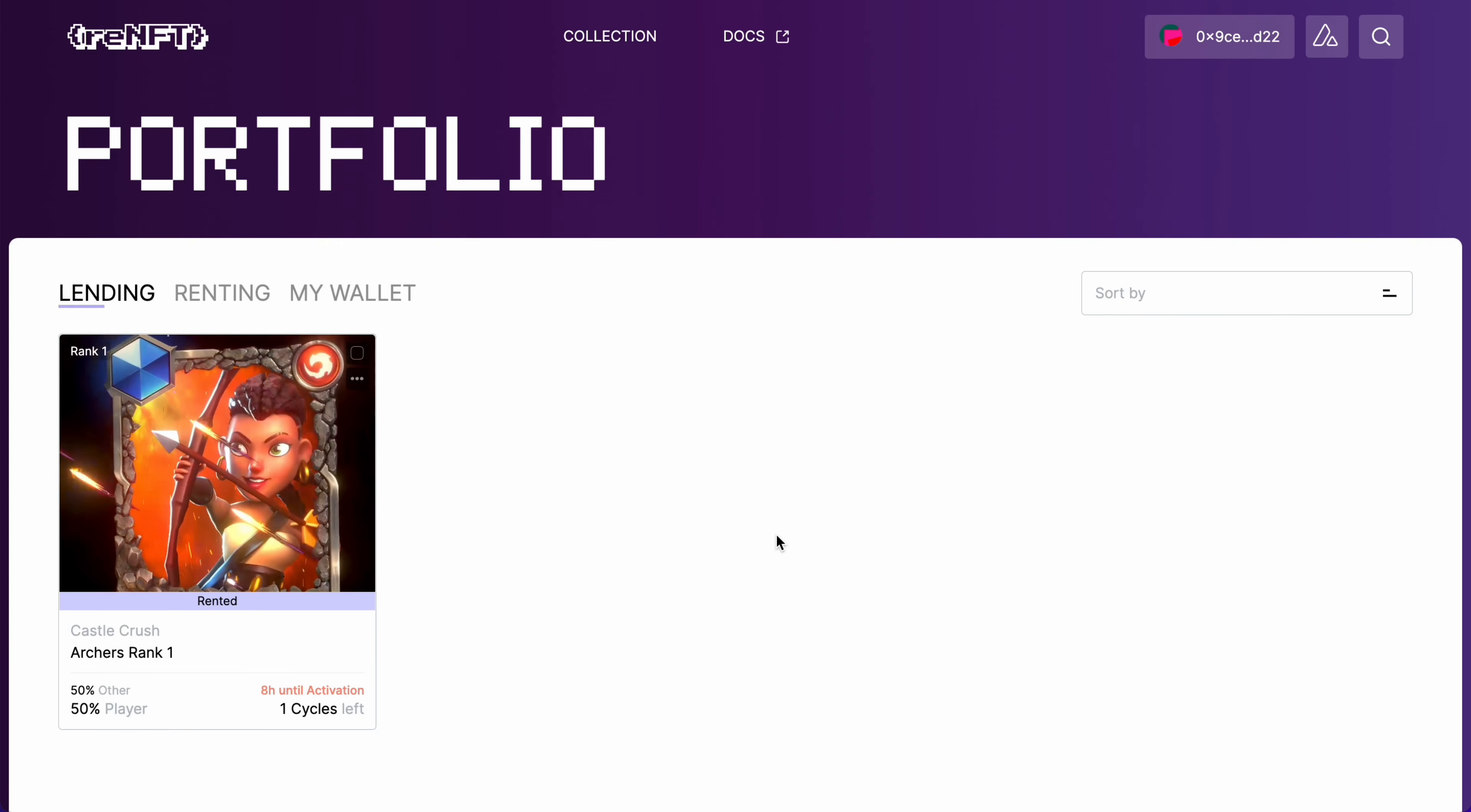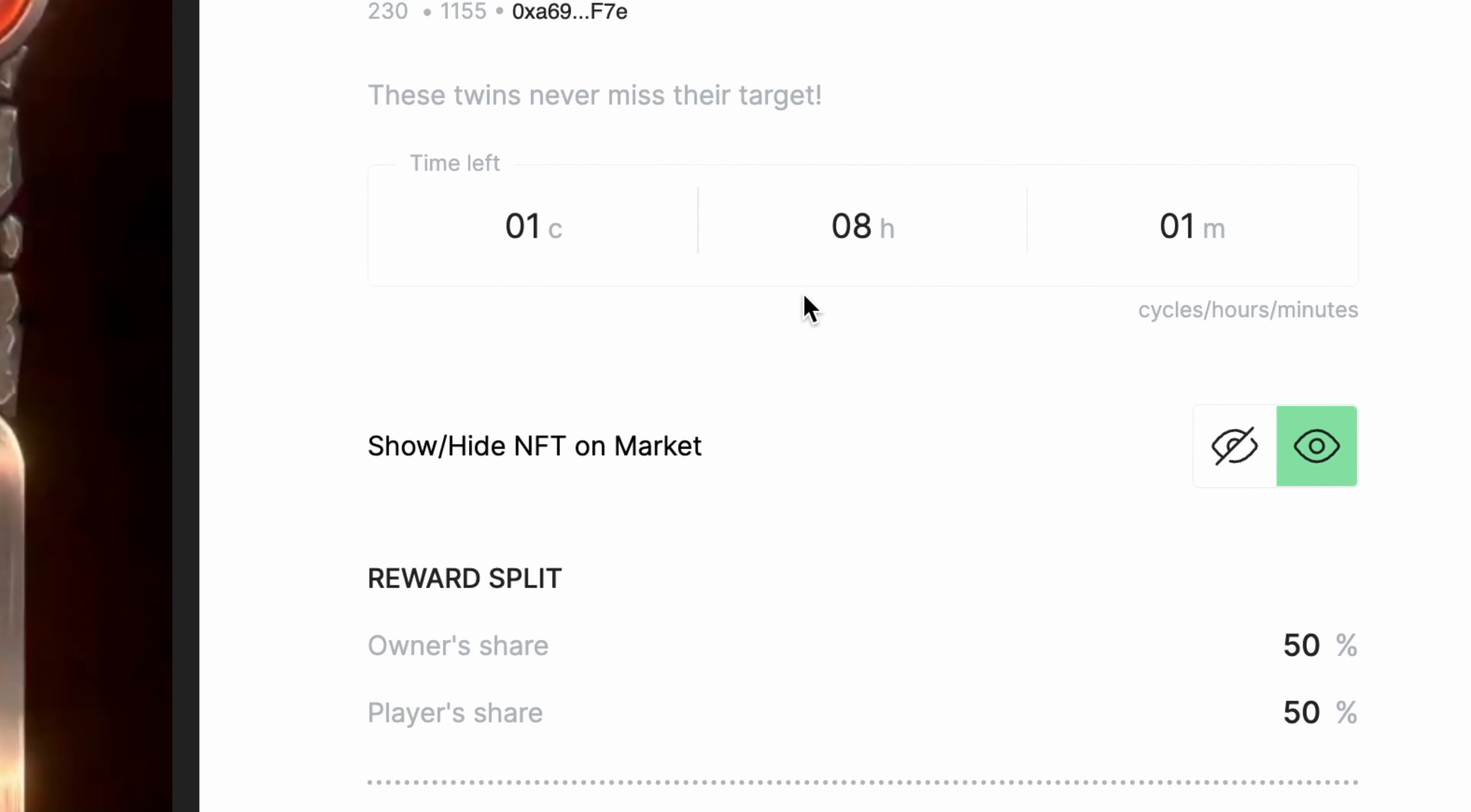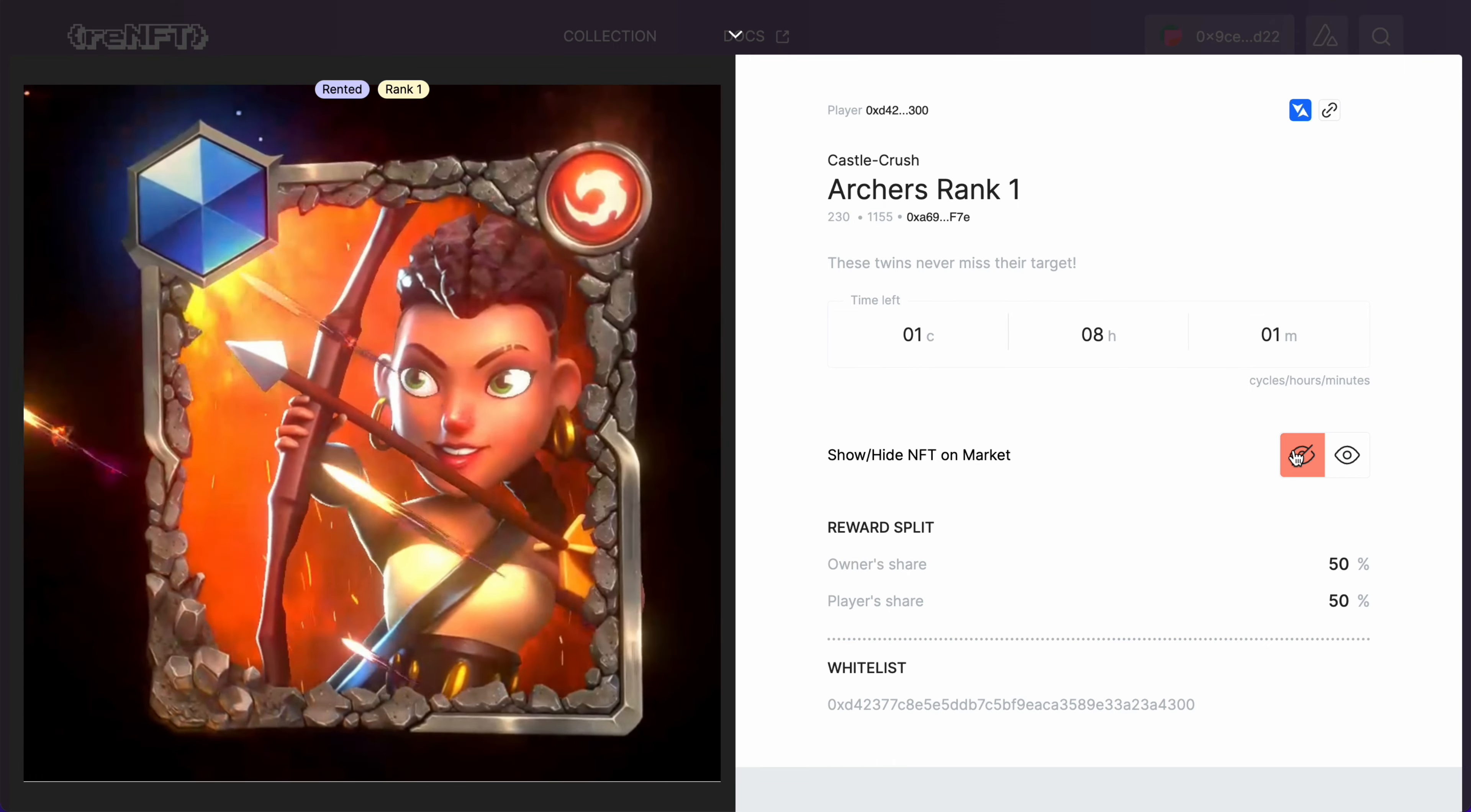Now let's go to our second case when our NFT is rented. Again, we are in the lending section. We click on our NFT and here we need to utilize the show and hide NFT feature. Hidden NFTs will not show on the marketplace anymore and will allow the lenders to stop lending at their convenience once the NFT is available, which means not rented anymore.